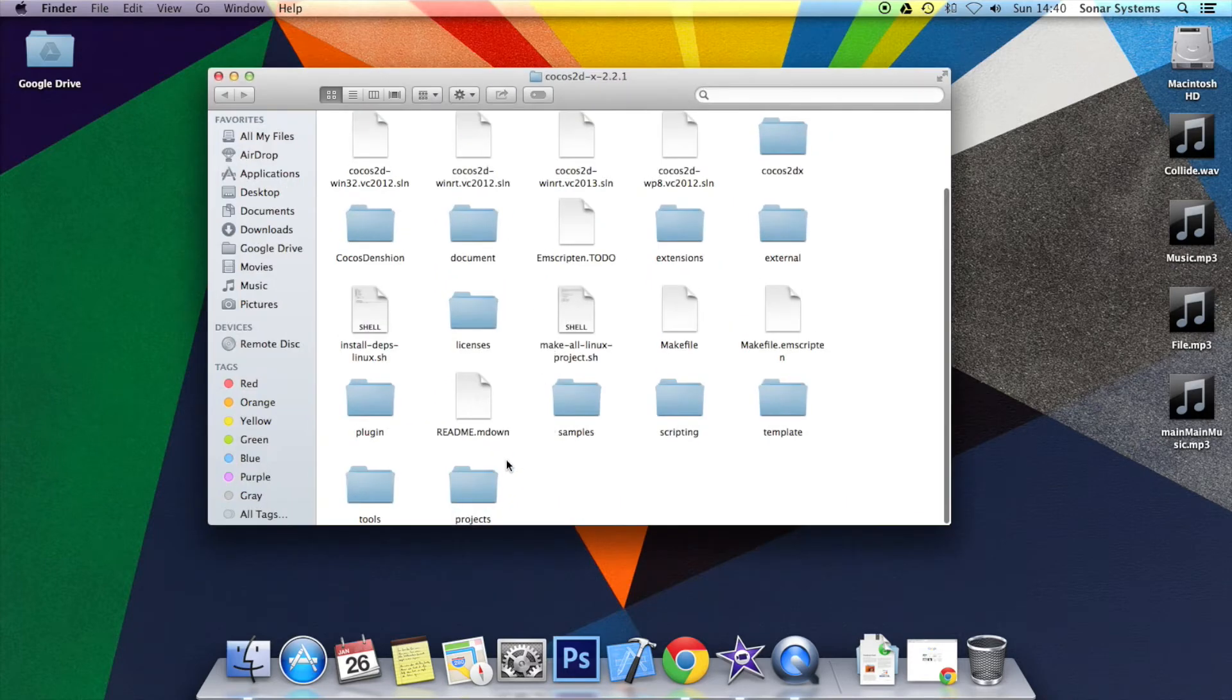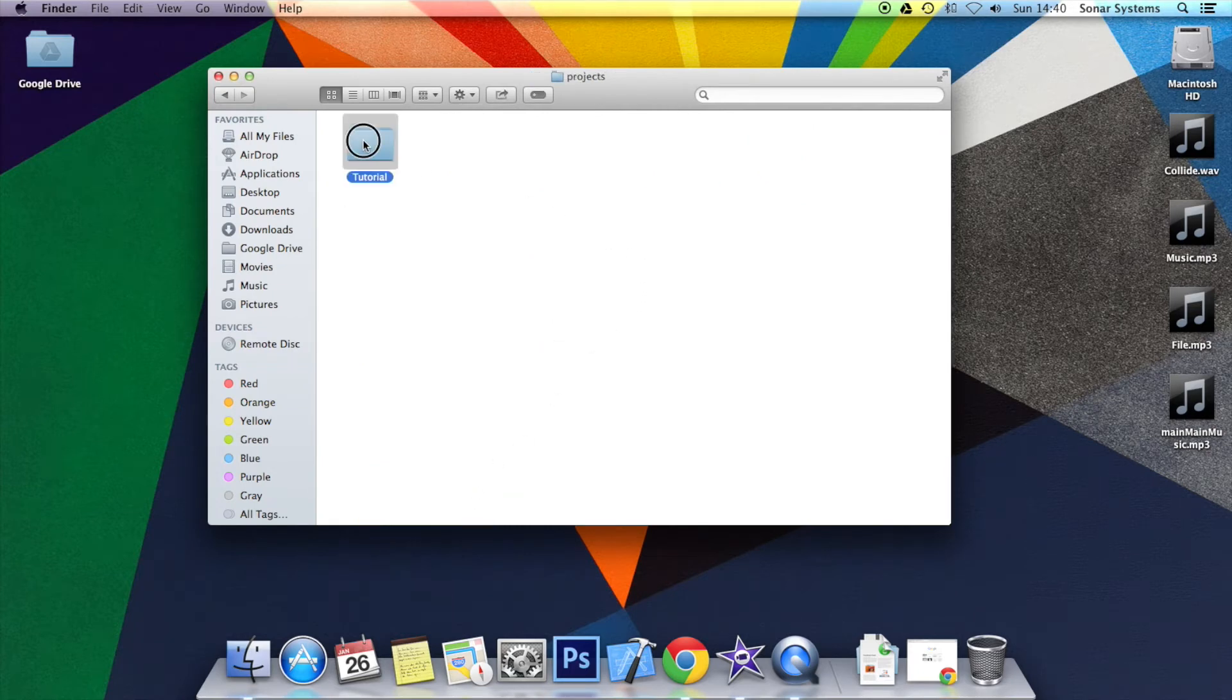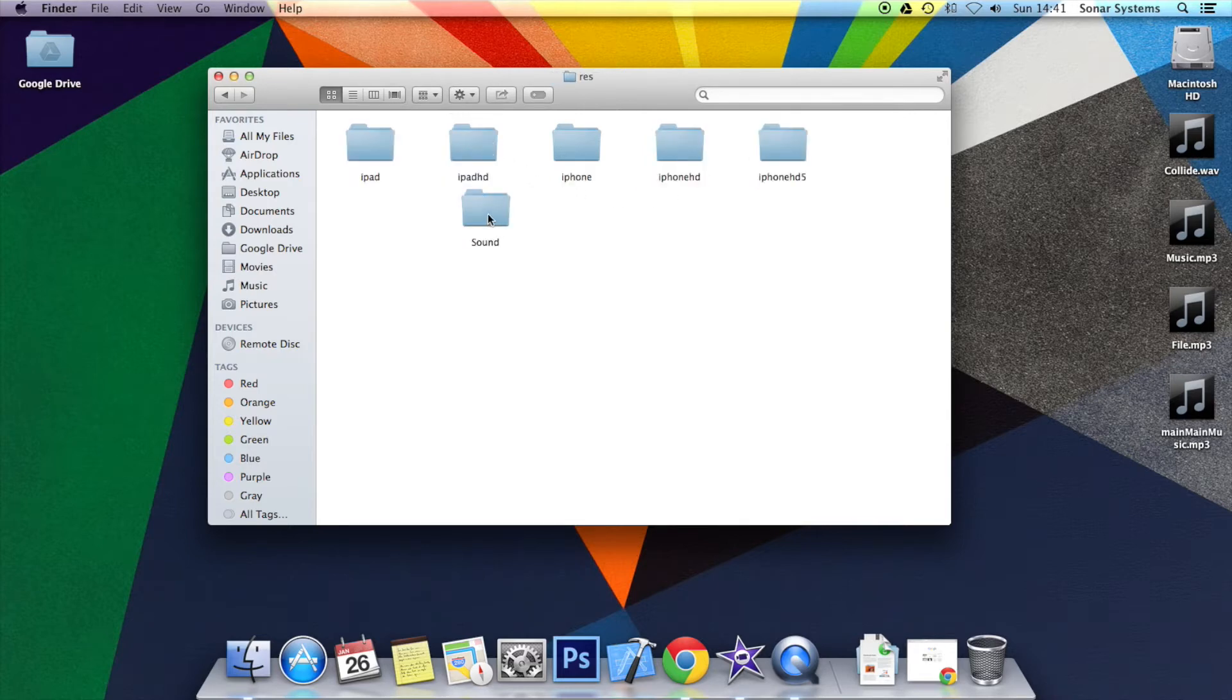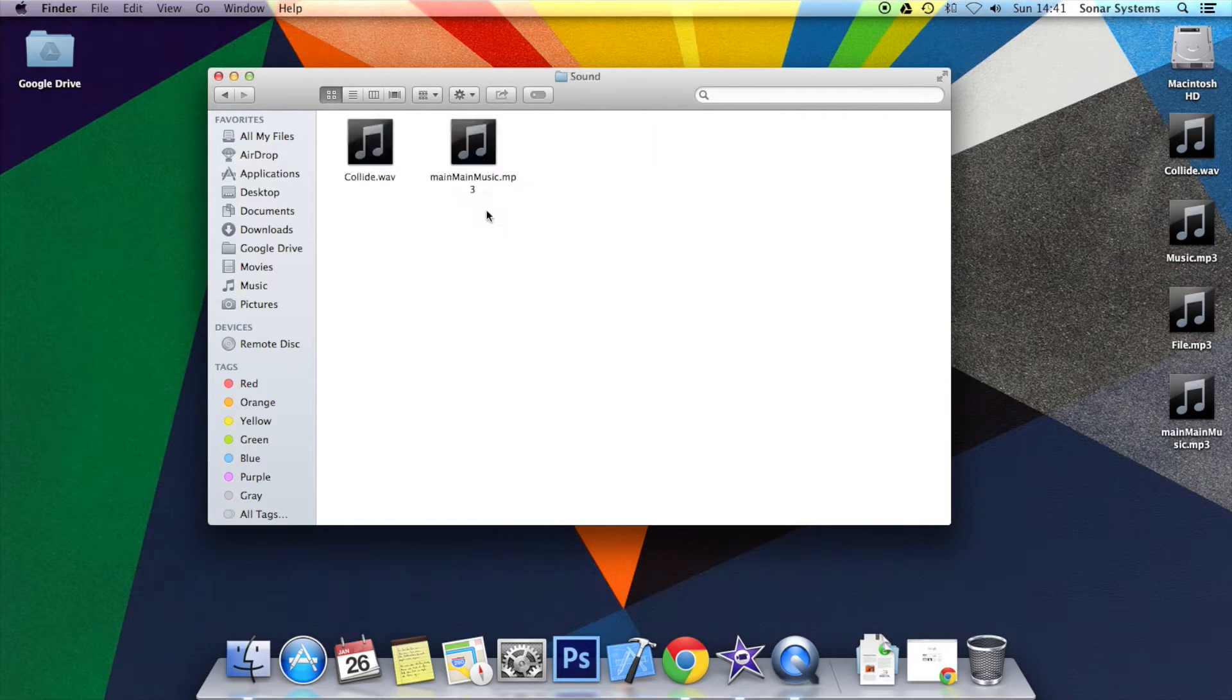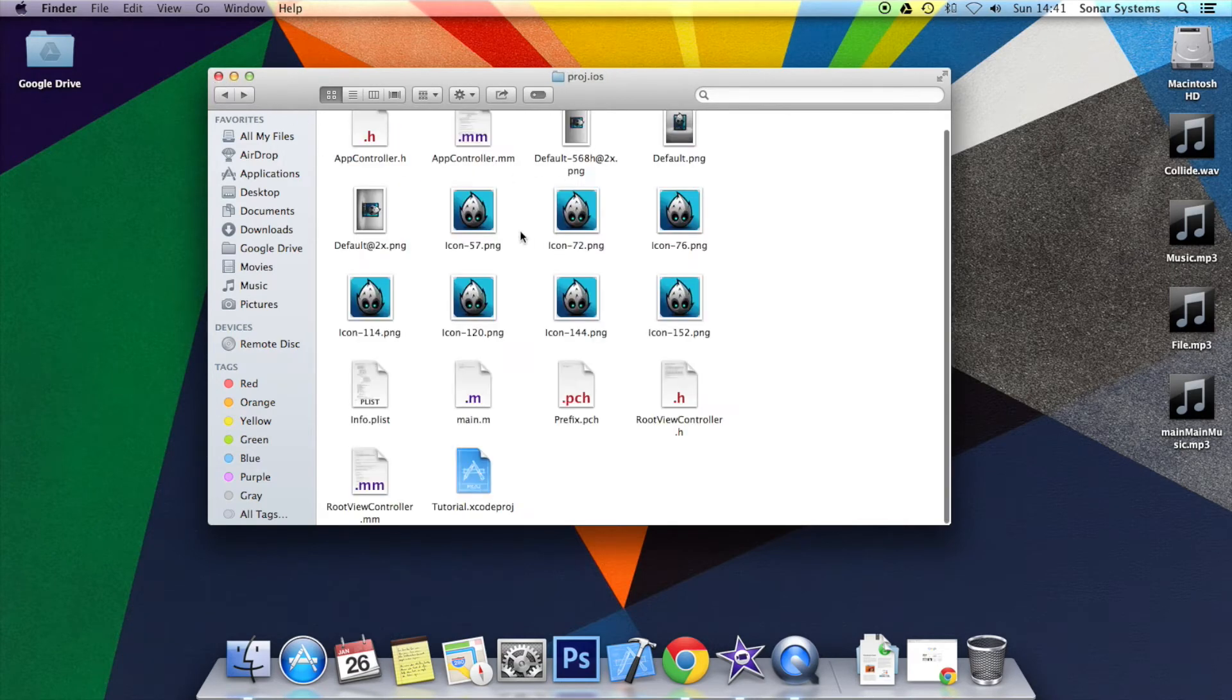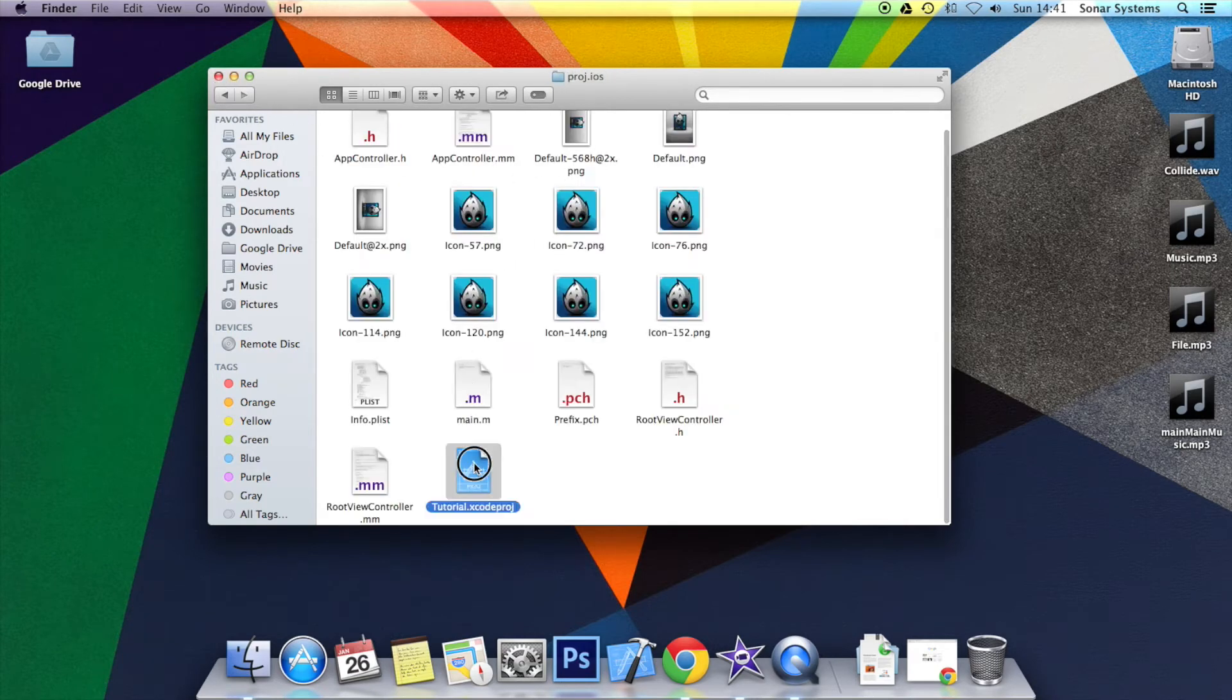First of all, let's just go to the project directory. You want to go to resources. You don't want to open up the Xcode project straight away. You want to make sure in the res folder you've got a folder called sound. I've already created it. If you haven't, just create it. In there you want to put your music file. I've already put it there. Once you're done, you want to go back and open up the Xcode project.